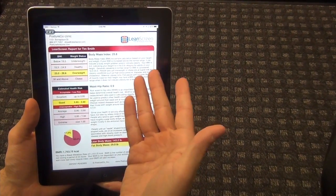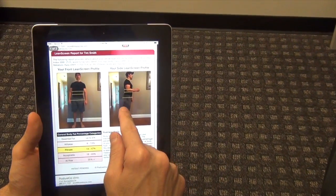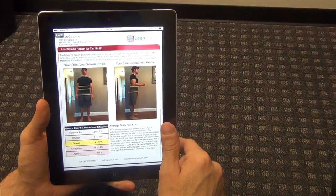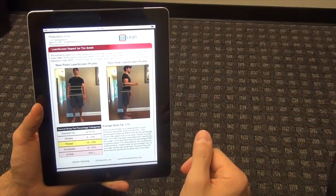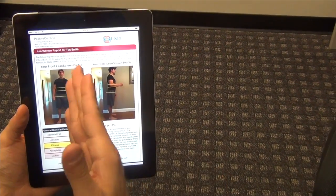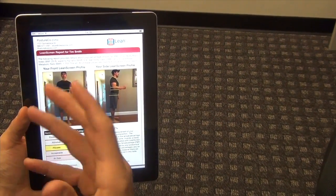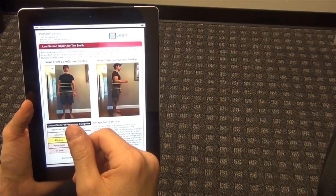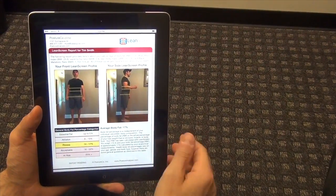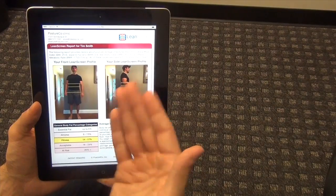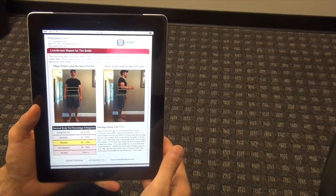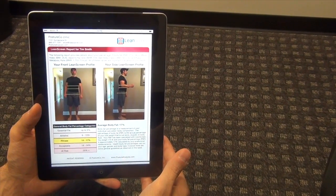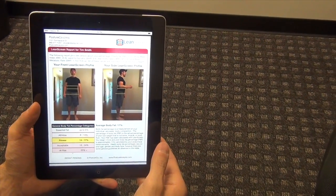Now something to keep in mind is Lean Screen is also available through Posture Screen Mobile as an in-app purchase. Or you can have it in this app as a standalone product. And in the future we will also, in a relatively short amount of time, have a comparison module so you can do comparison and tracking of a person's posture over time. So if you have any questions about this, please feel free to reach out to us at info at postureco. That's postureco.com. Thanks.